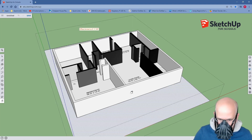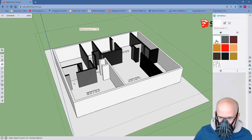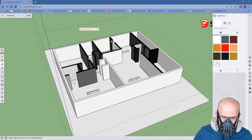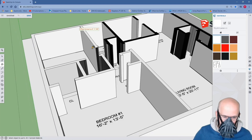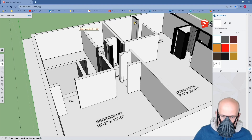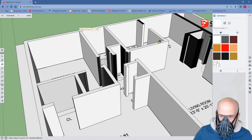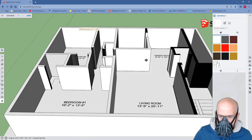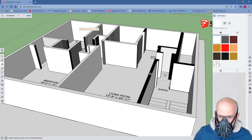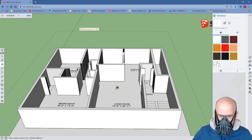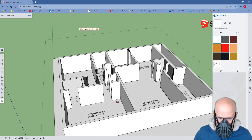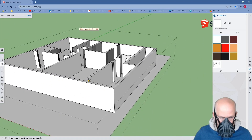Now that you have push-pulled all of your walls upward, you can start painting. Just move all the way through — you can have a bit of fun with this. As you can see, we have a lovely floor plan for which we can continue to model.